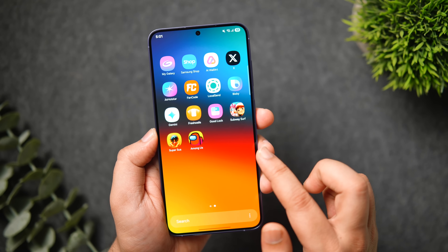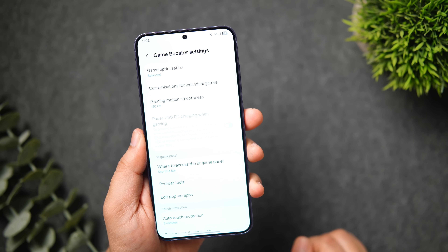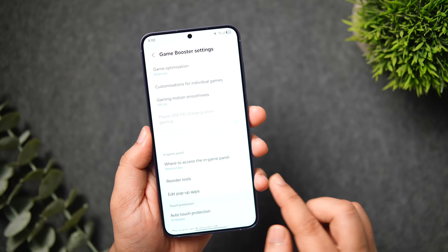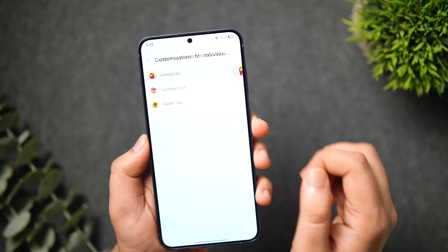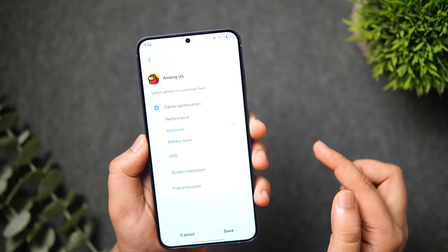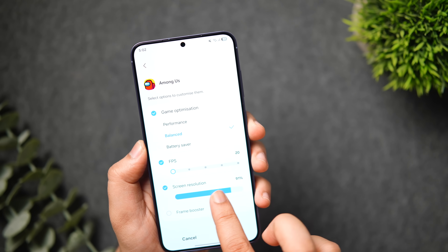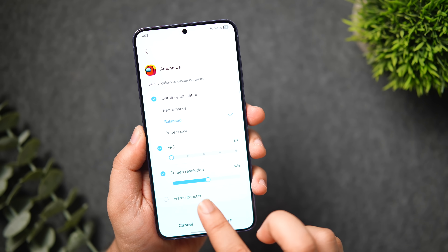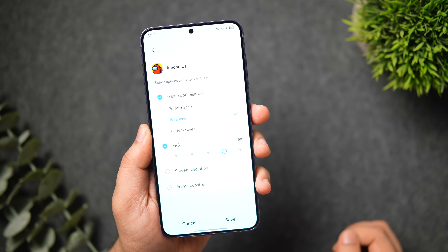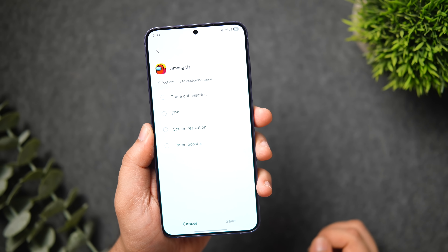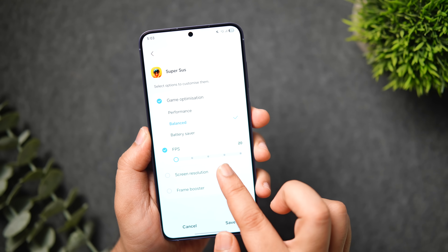If you love playing games on your Samsung phone, there's a really cool feature in One UI 7. Go to Advanced Features, scroll down to Game Booster settings, and you'll find an option called 'Customization for Individual Games.' It shows the list of installed games — tap any game to configure it, and you'll see four options: game optimization, FPS, screen resolution, and Frame Booster. This lets you adjust FPS, change screen resolution, activate booster mode, and configure each game individually based on your preference.